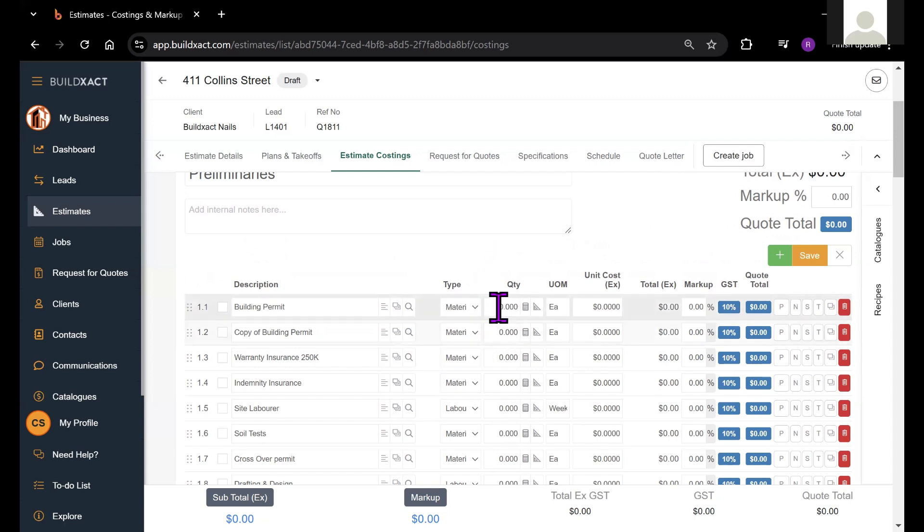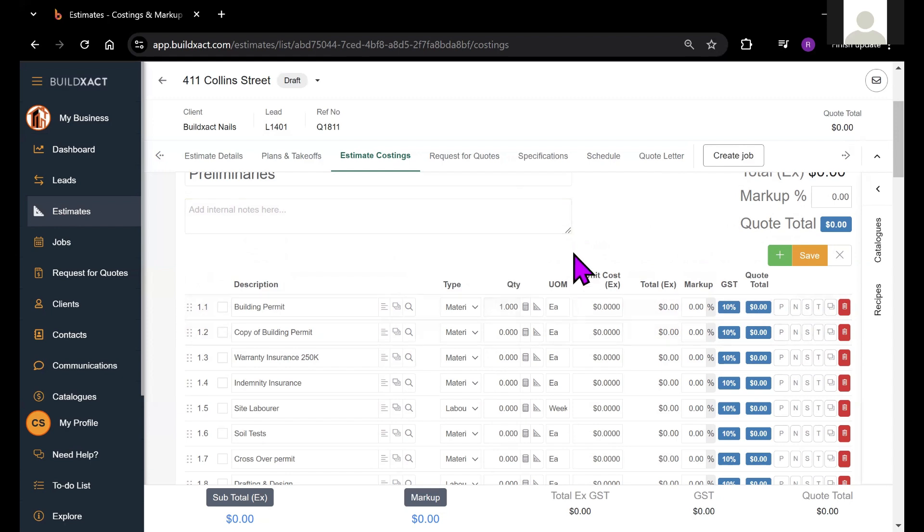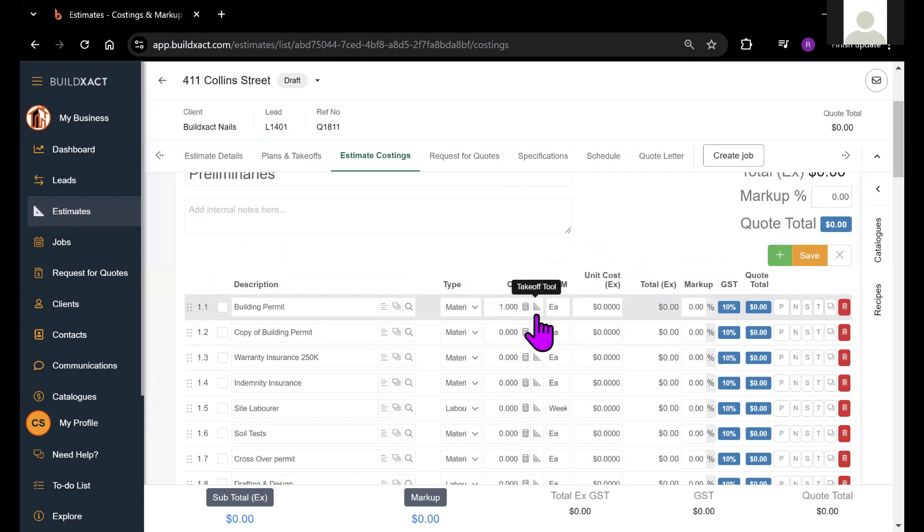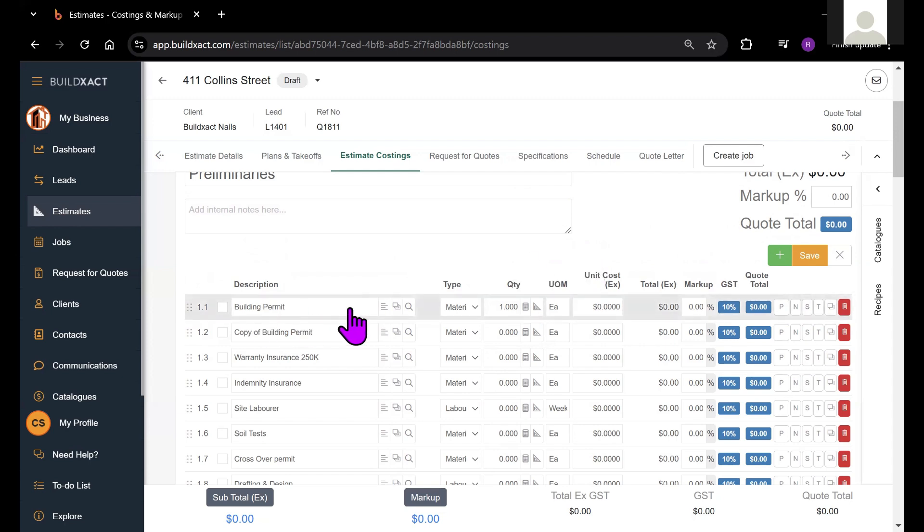We have a quantity box, which is inherently tied into the two tools you see just next to it. We've got a calculator and a takeoff tool. We certainly have a lot of videos regarding takeoffs, so be sure to check those out if you're interested.